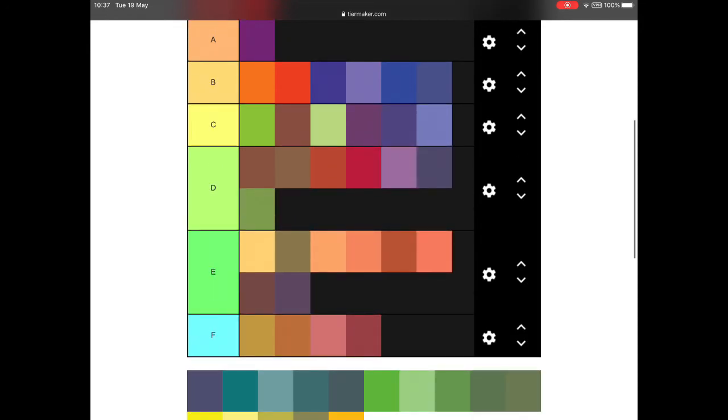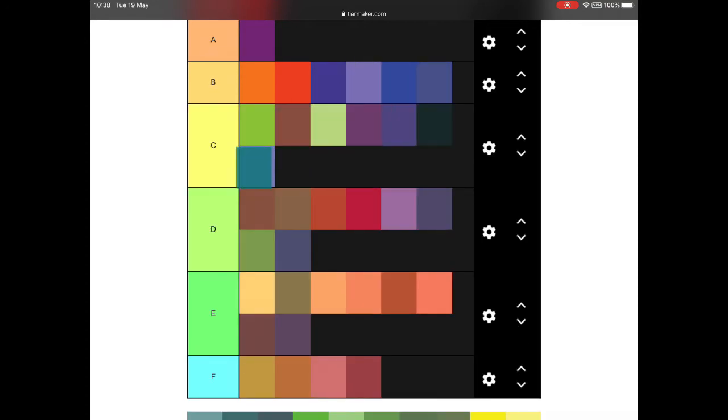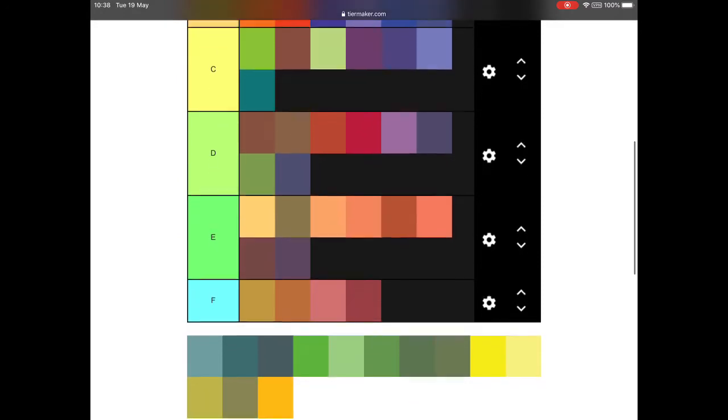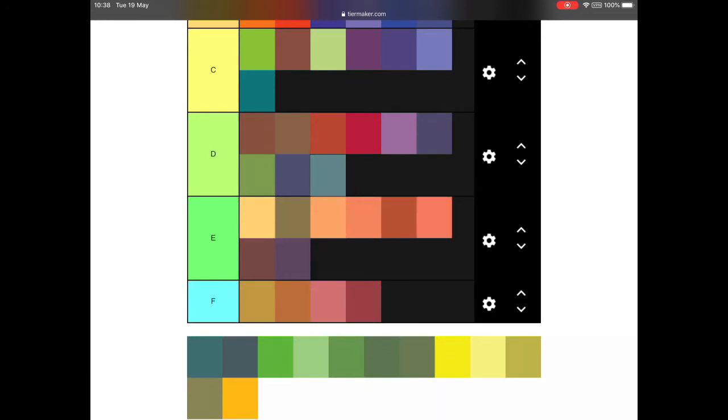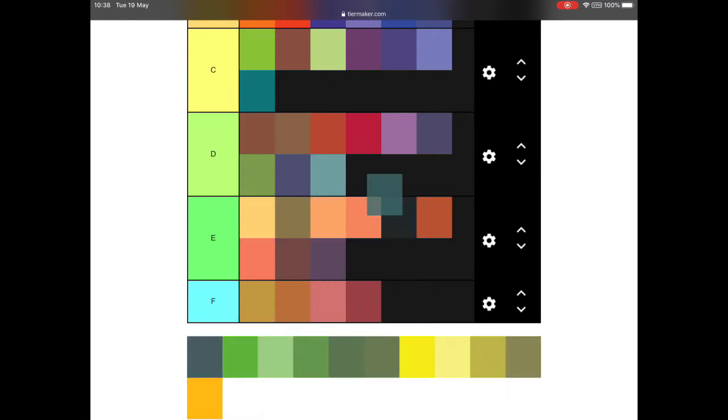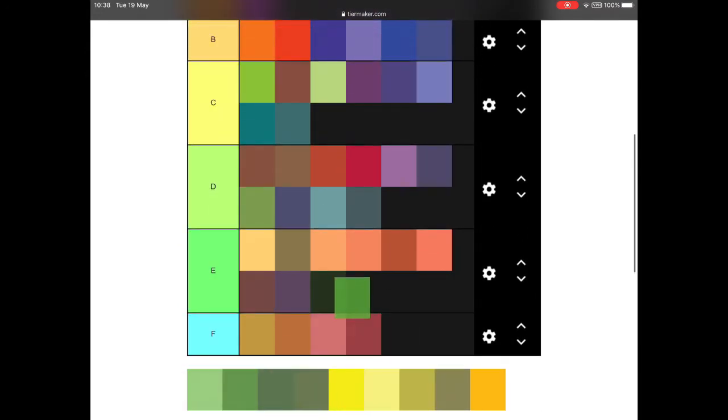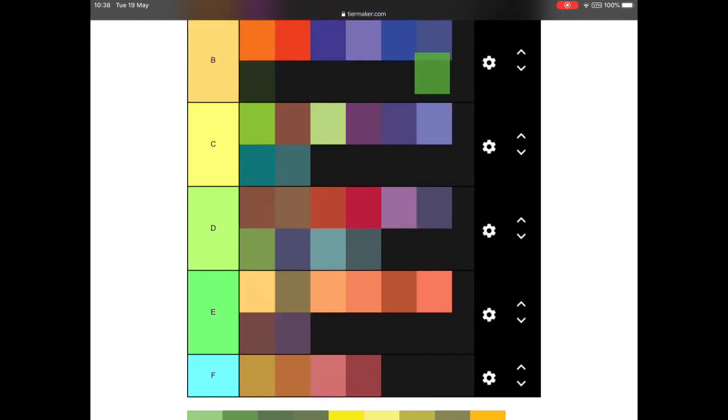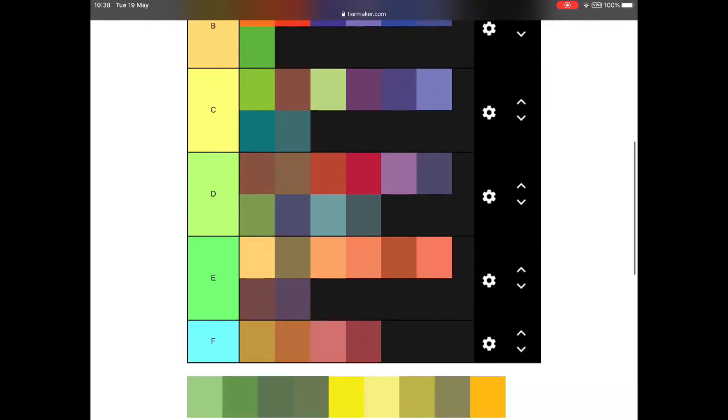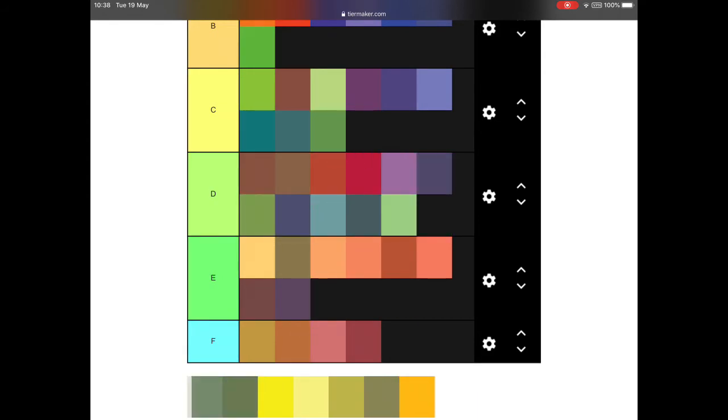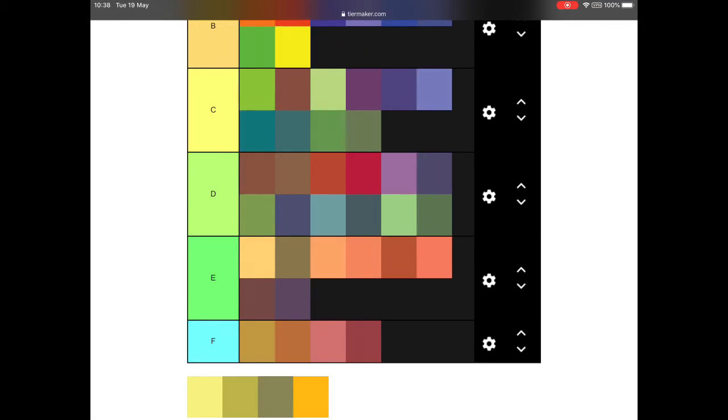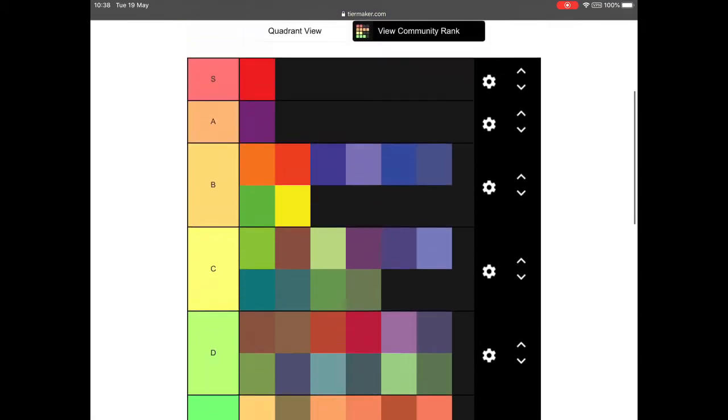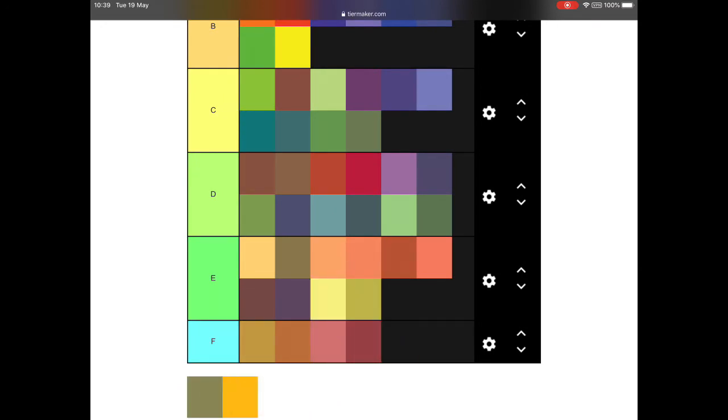A green, D tier. These might not be exactly accurate, there's just so many. Green, another green, where should I put this? It's like a turquoise, it's alright, C tier. I might do one with less colors. Green, pretty solid, quite like that one, B tier. Yellow, B tier.